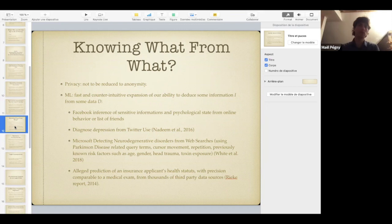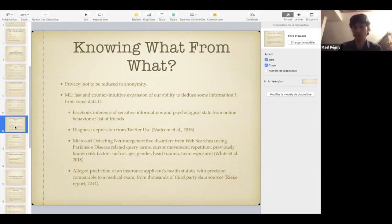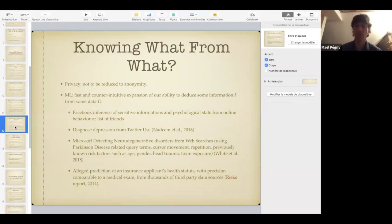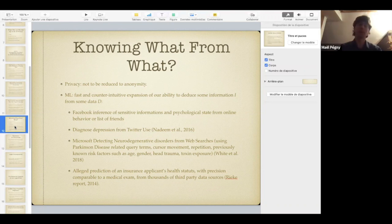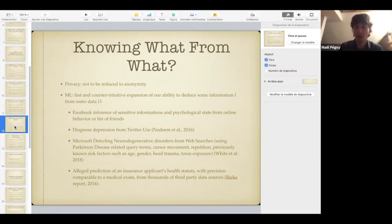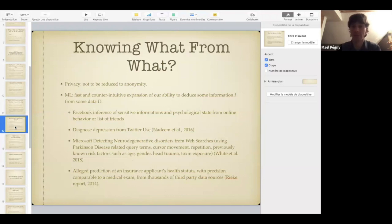With those two elements in mind — the long-run hypothesis and the contrast class — you can start to look at phenomena that really involve machine learning. The first thing that needs to be said is that privacy is not to be reduced to anonymity. It's not only about giving you a name or naming the person responsible for an action — it's also more deeply about accumulating knowledge on you and integrating that knowledge into the institutional identity that you have. What machine learning does is give a fast and counterintuitive — and that counterintuitive aspect is very important — expansion of our ability to deduce some information i from some data d.